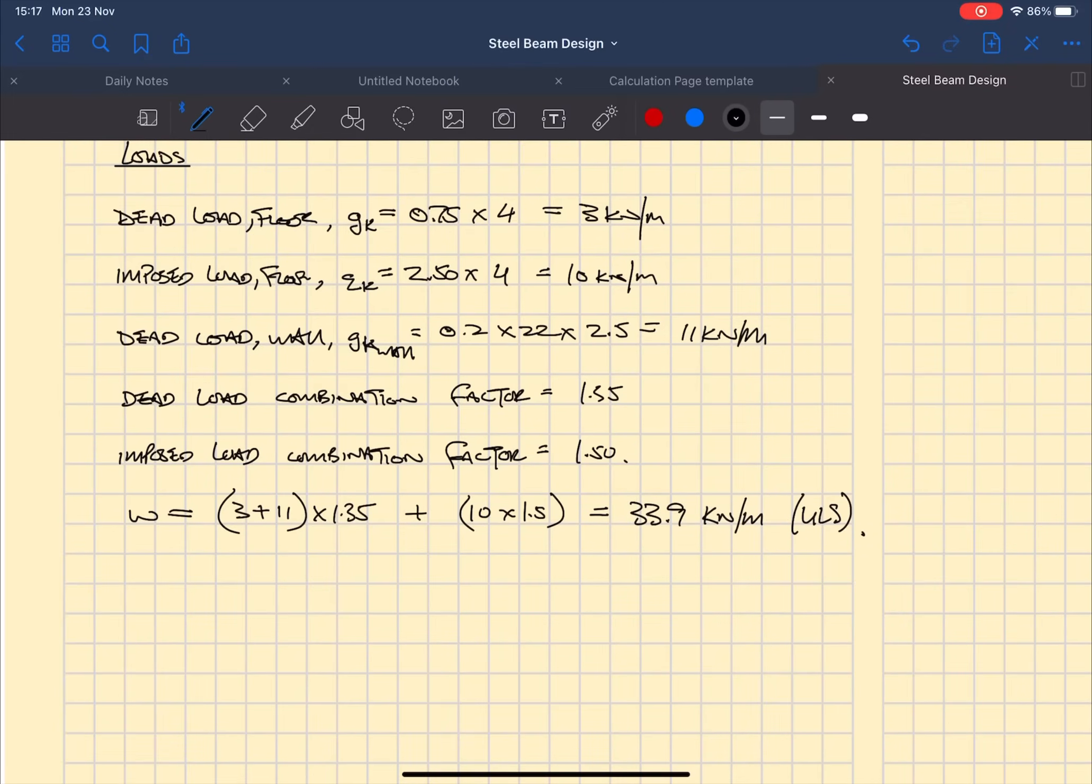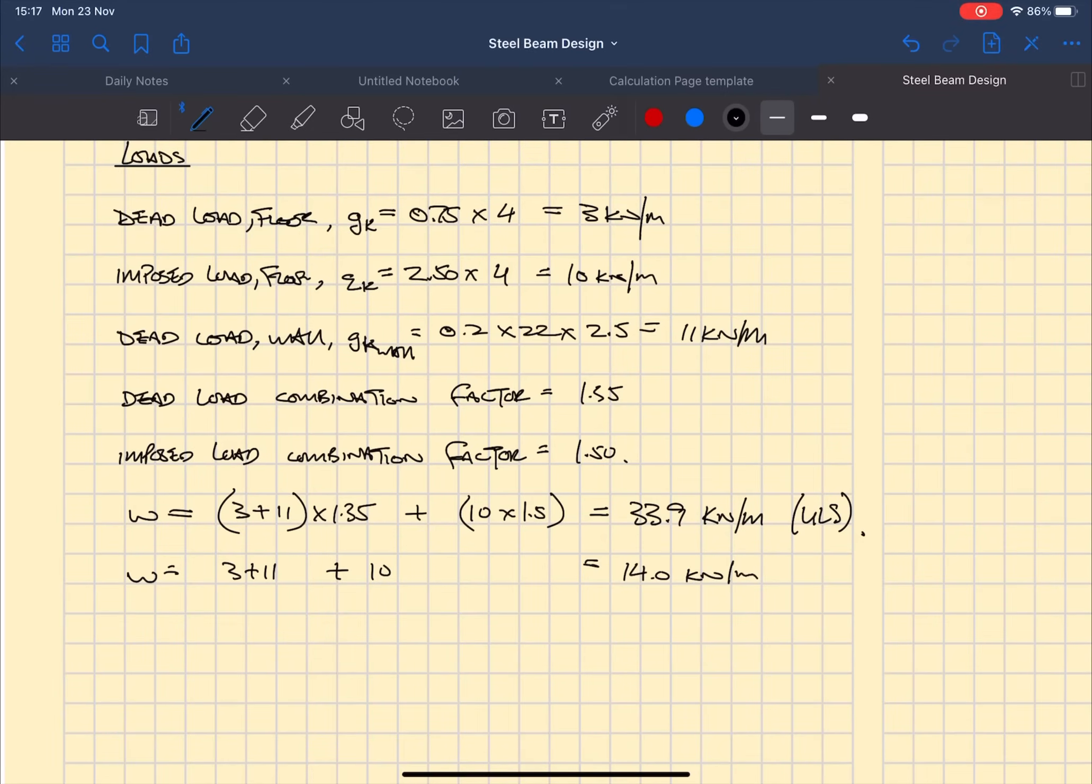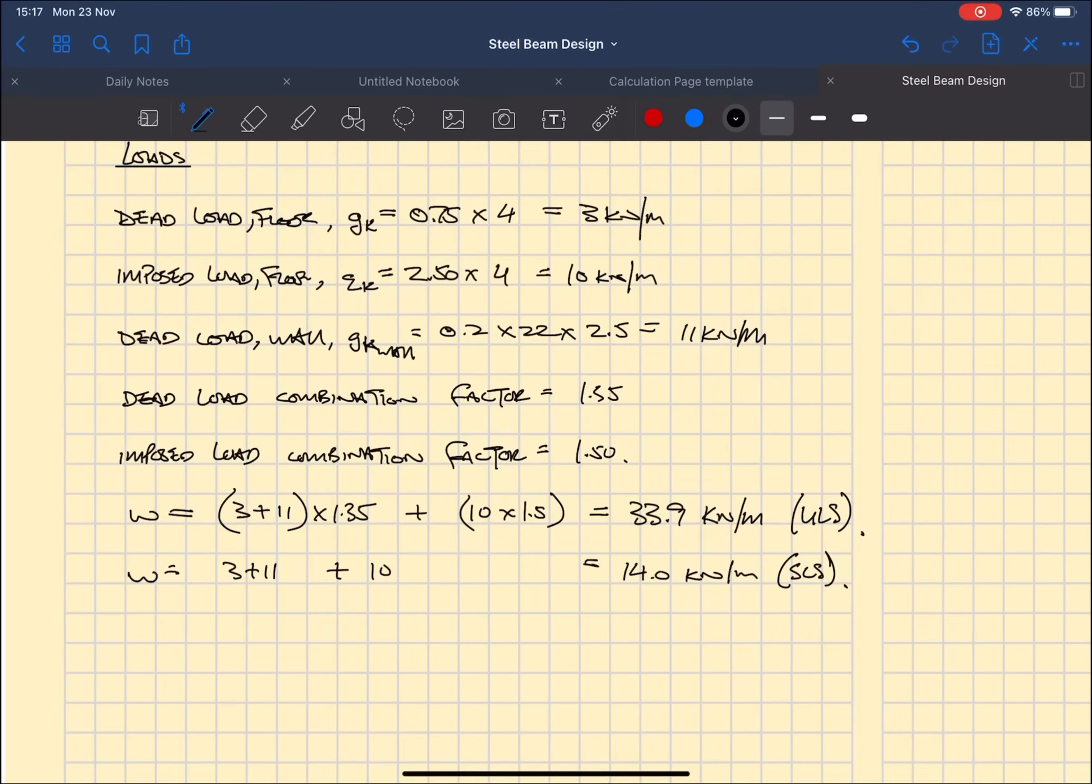Next we're going to work out the unfactored load, which I've written here incorrectly as 14 kilonewtons per meter, should be 24 which I correct later. Next to it in brackets we're going to put SLS which stands for serviceability limit state.